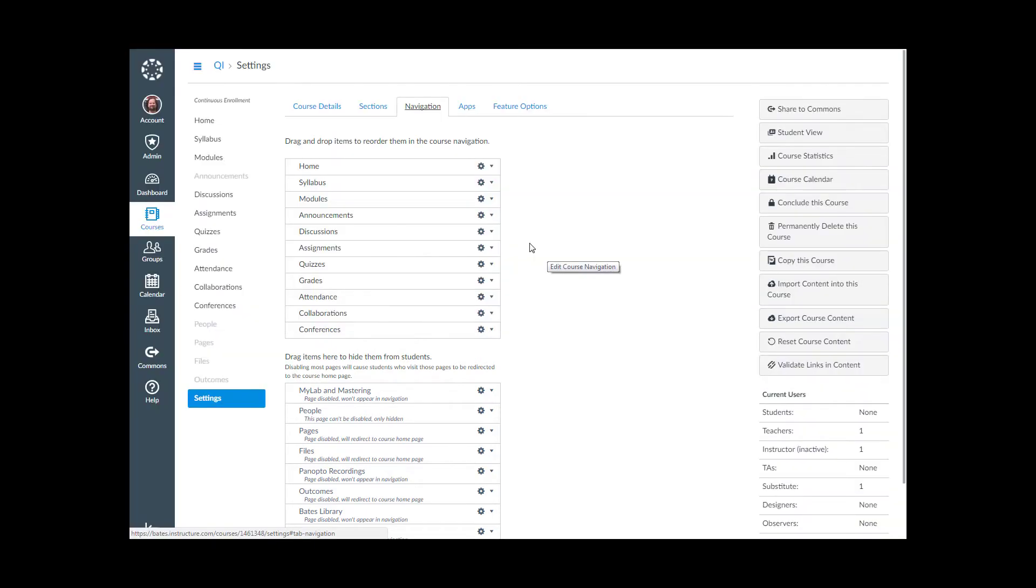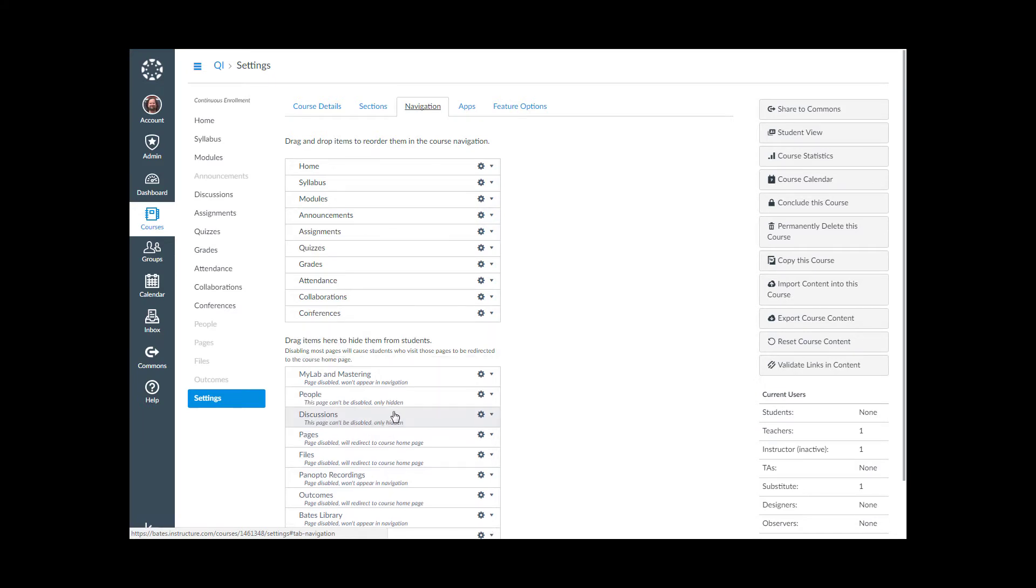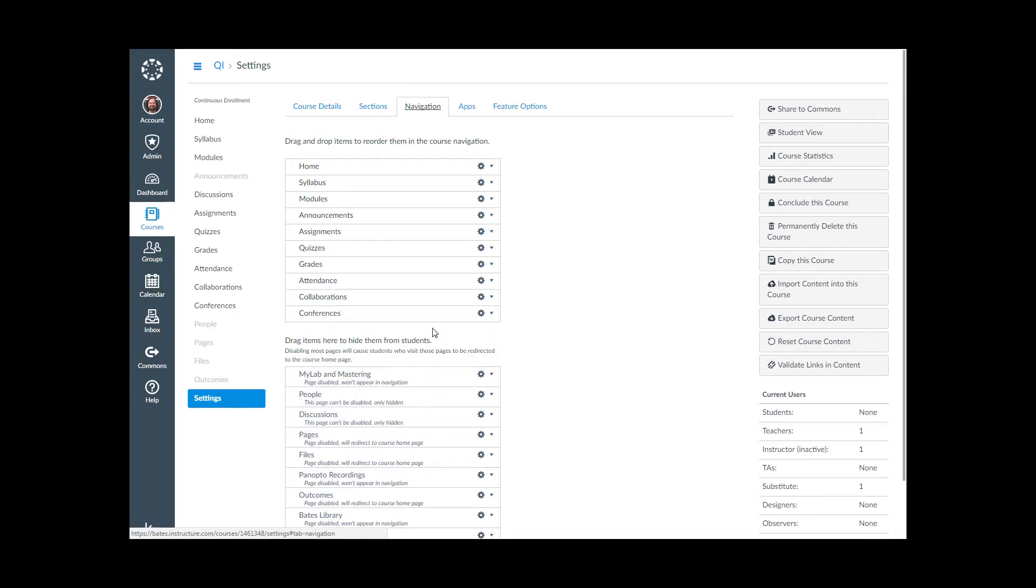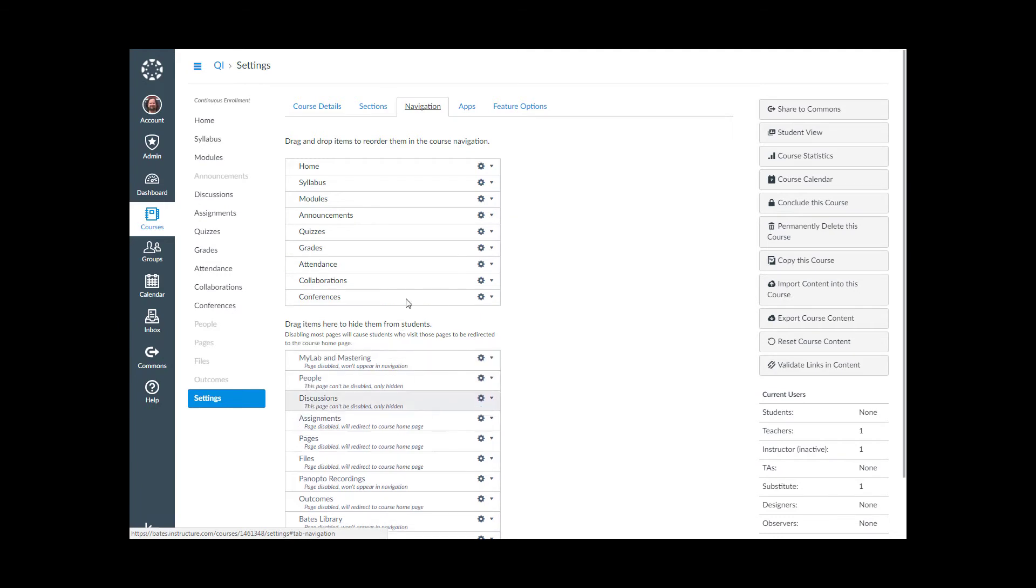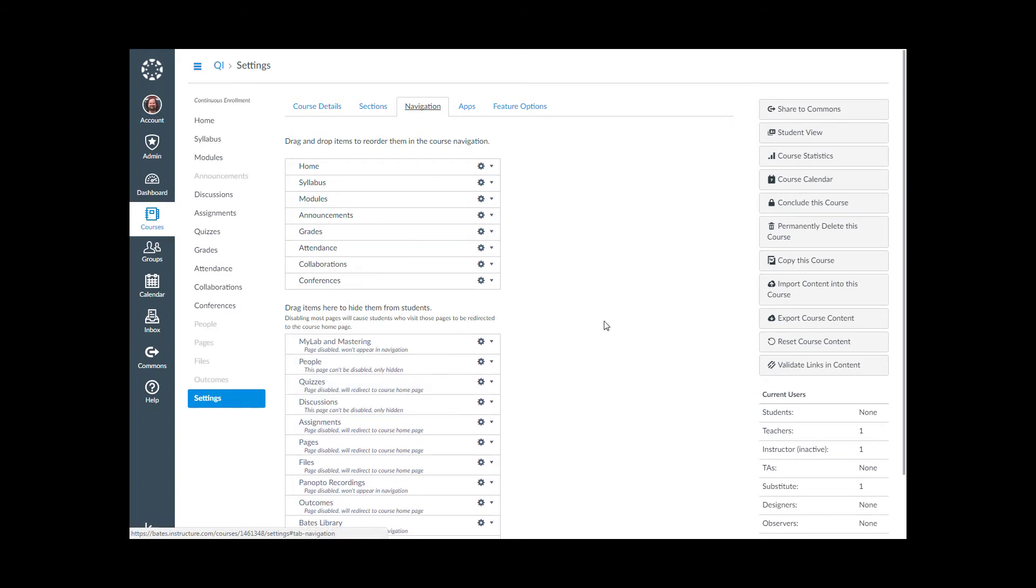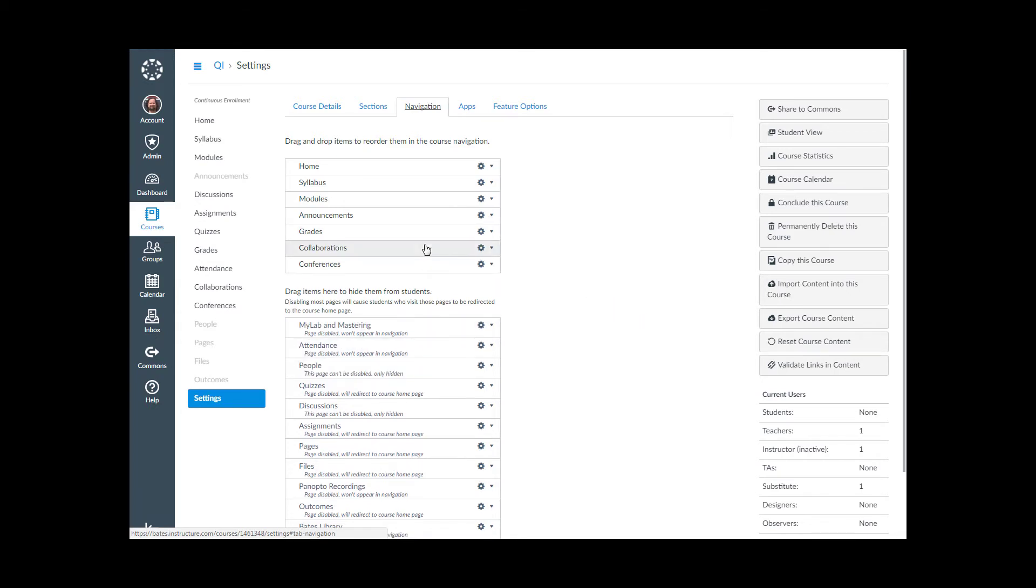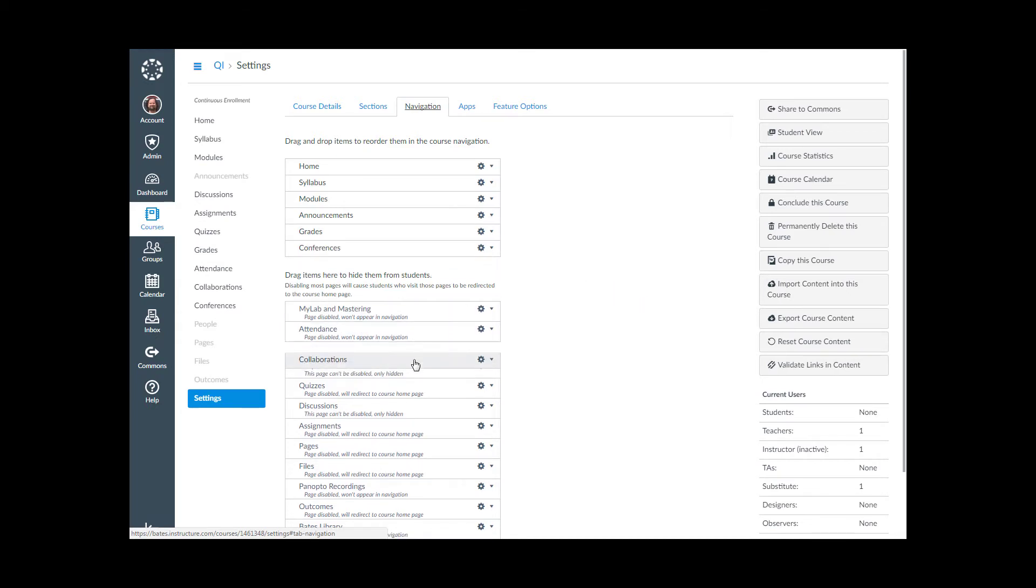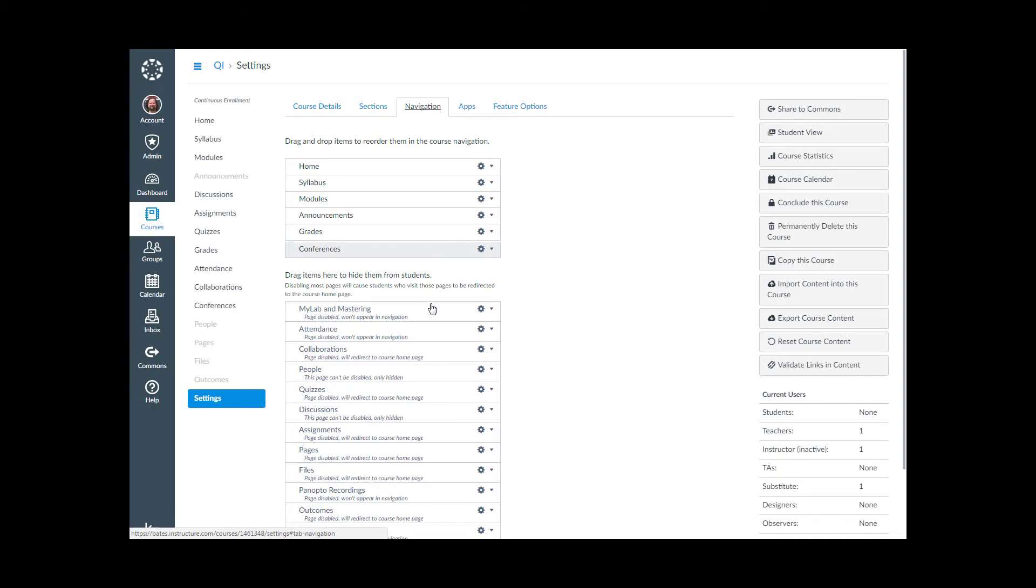If we want to move things, we just drag them down or up in order to change it. If for example, I want to take discussions, I just drag it out. I want to get rid of discussions, assignments, and quizzes because I want to force my students to go through that module arrangement that I have. I also know that I'm not going to use attendance or collaboration or conferences, so I can drag those.